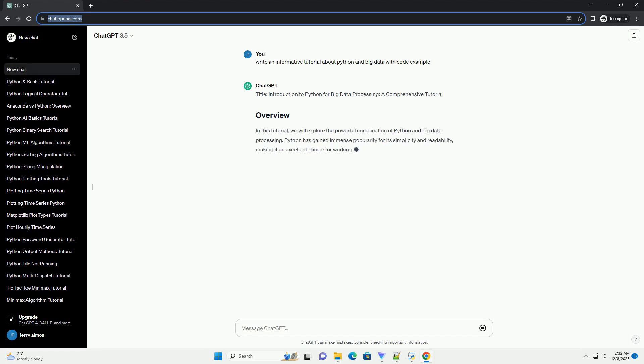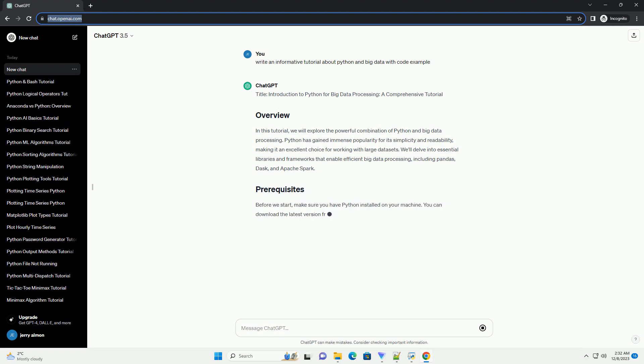Title: Introduction to Python for Big Data Processing, a Comprehensive Tutorial.